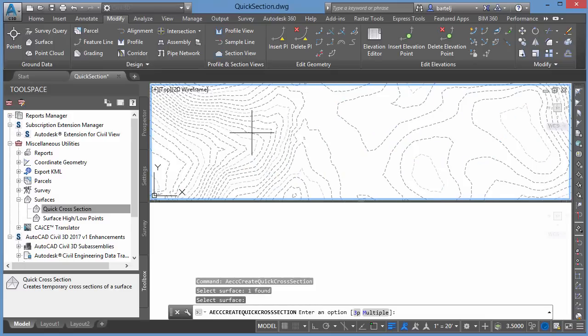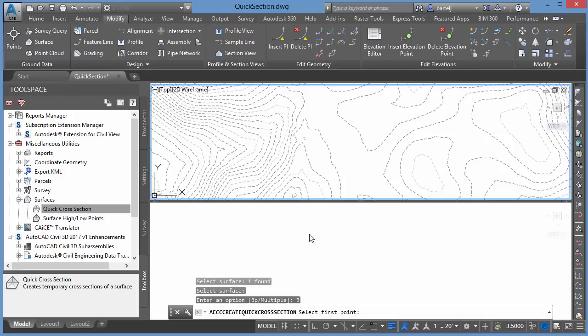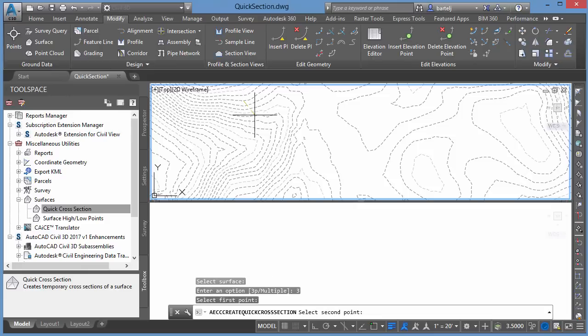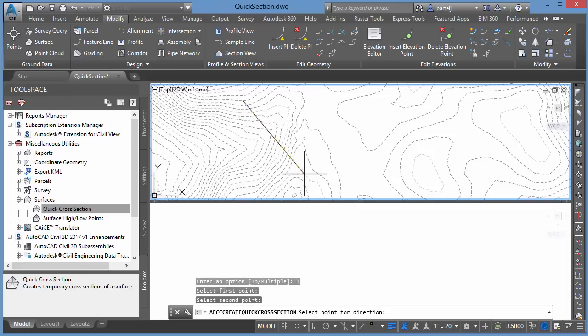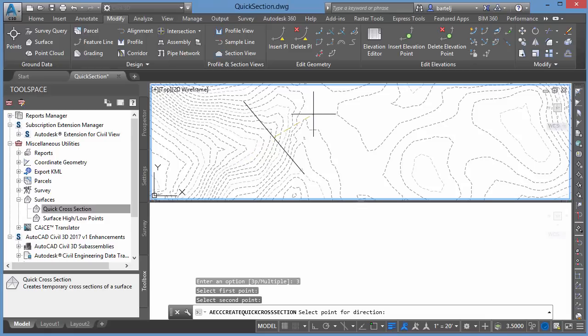We'll right-click. Next thing it's going to do is give me two options. I can create these quick cross-sections two separate ways. Let's look at 3P first. Basically, we'll create three points. The first point, we'll pick one side of the section, we'll pick a point on the other side of the section, and then the last point, we'll pick for direction to show which direction we would like to take and view that section from.